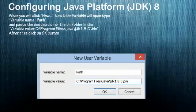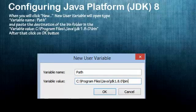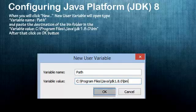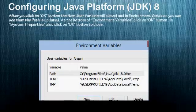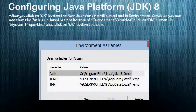Click on New. After clicking New, the New User Variable dialog will open. In the variable name field, type 'path', then paste the path of the bin folder into the variable value field. Click OK. The new user variable dialog will close, and in Environment Variables you can see that the path is updated. Click OK at the bottom of the Environment Variables dialog.